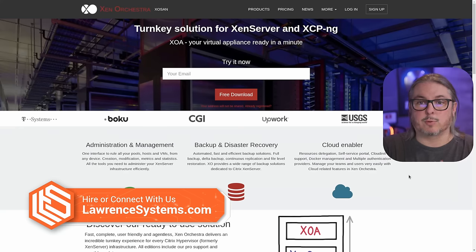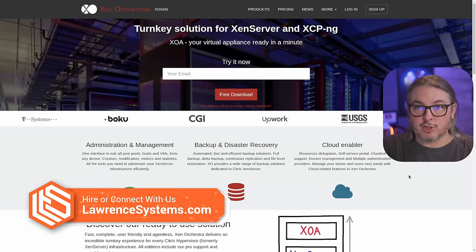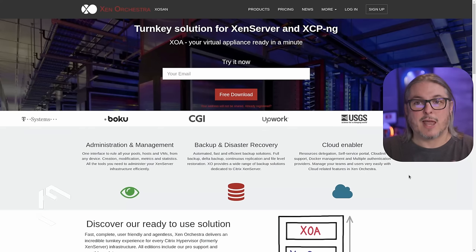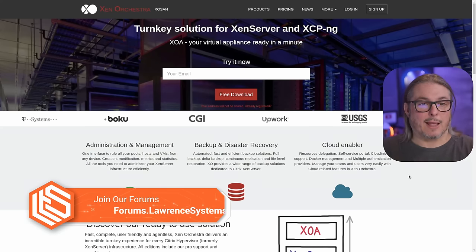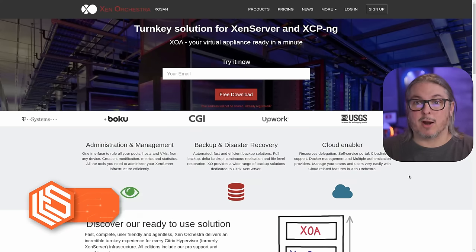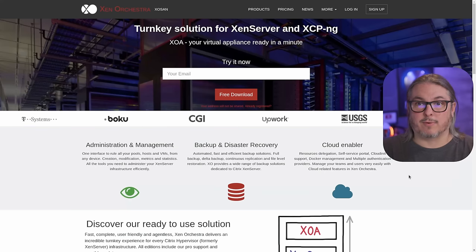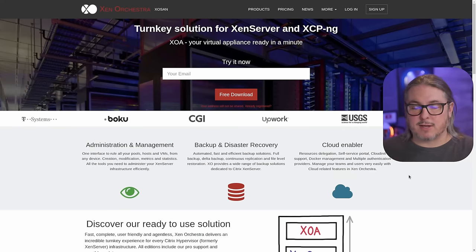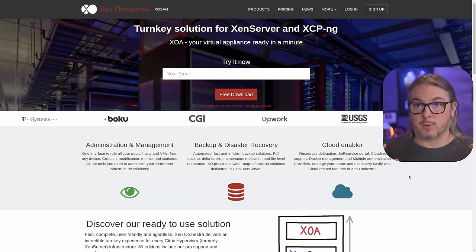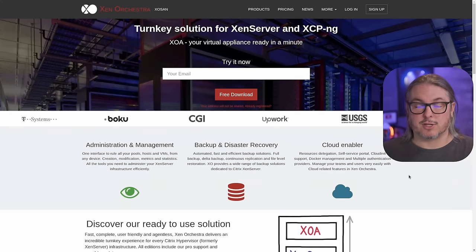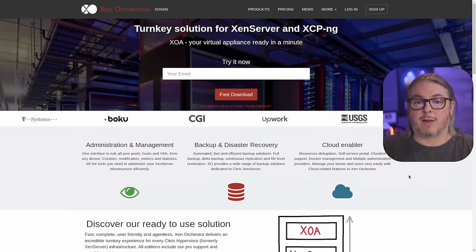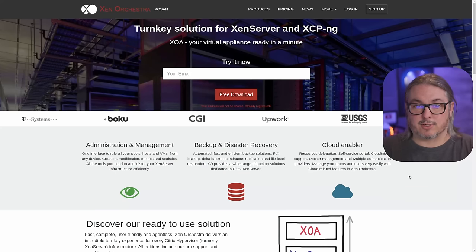The first thing I want to mention is the difference between Xen Orchestra and Xen Orchestra Appliance — XO versus XOA. XOA, the appliance, is the paid product that you can get from the people over at Vates and their Xen Orchestra website. They have pricing and bundle pricing to get this with the XCPNG server. But we're going to talk about how to compile it yourself from source.